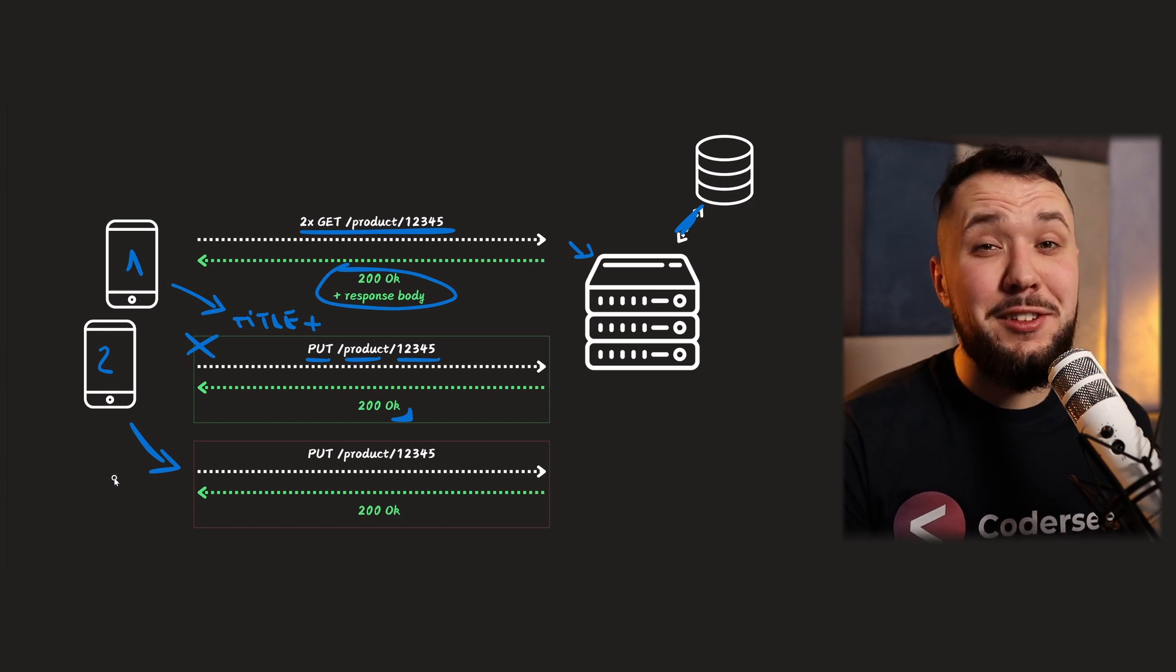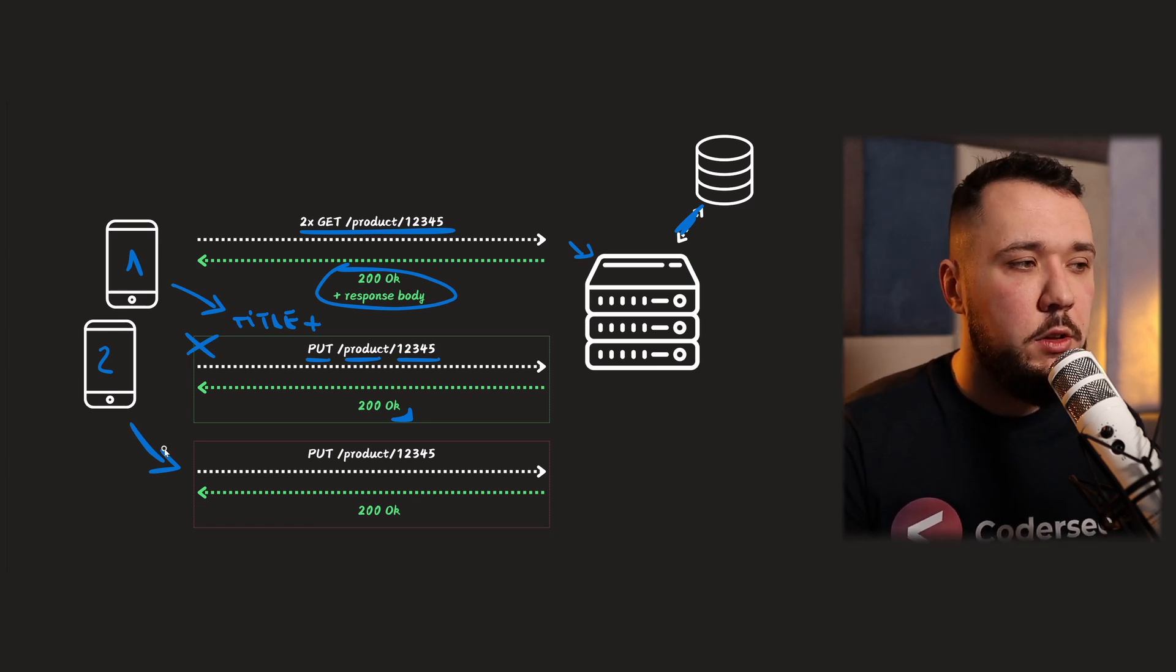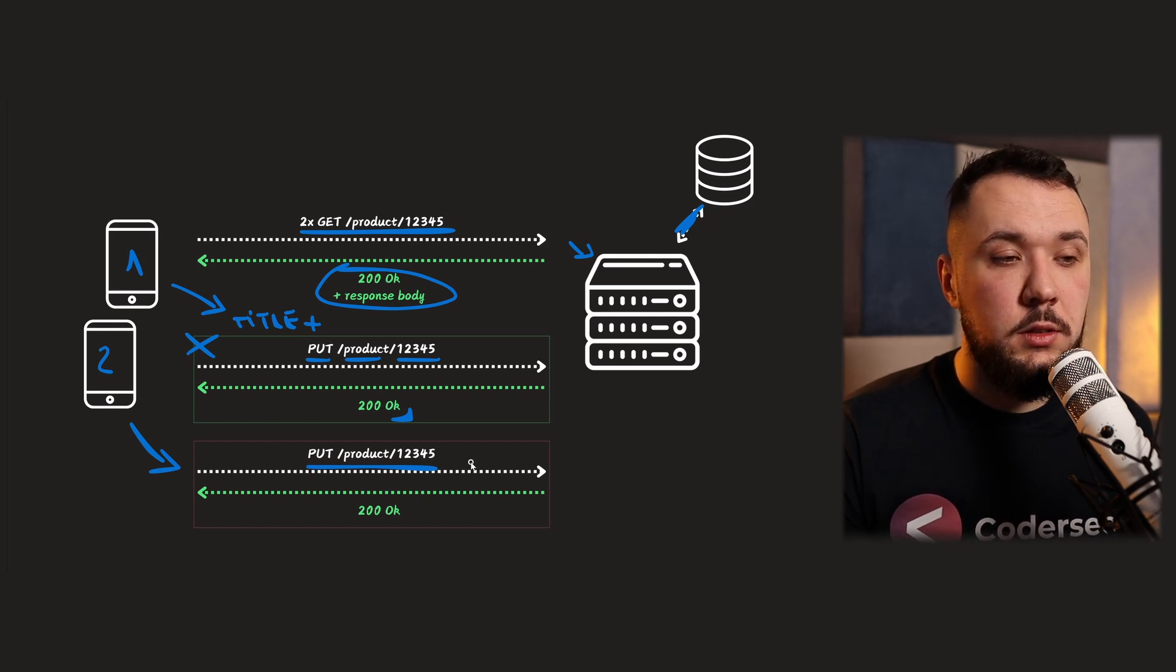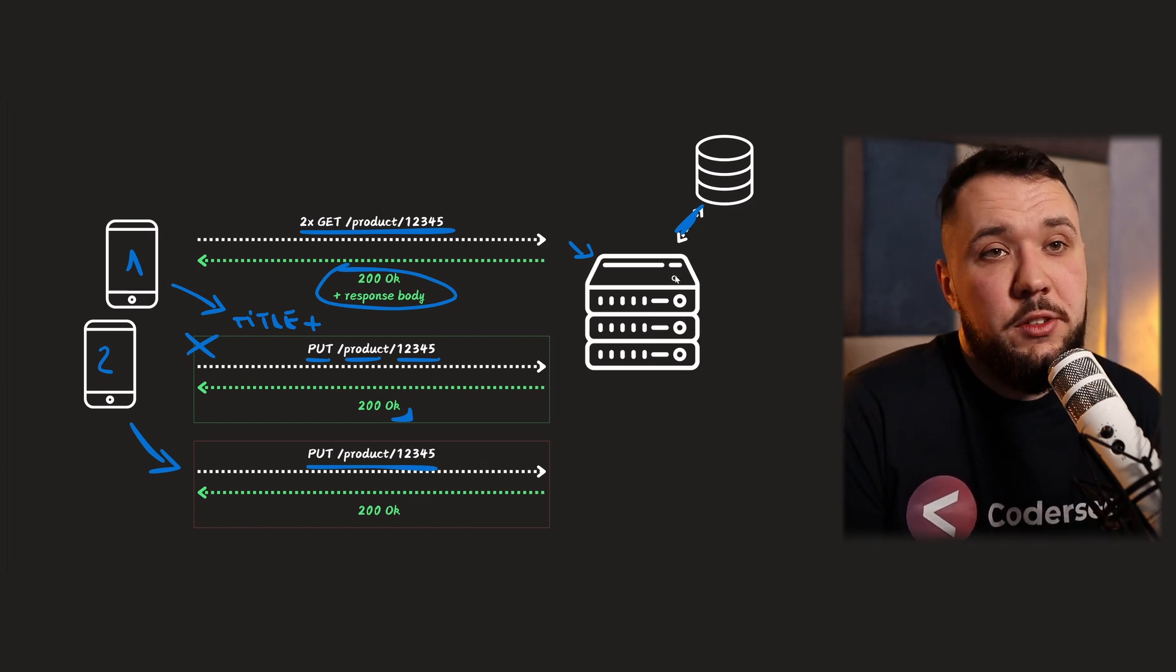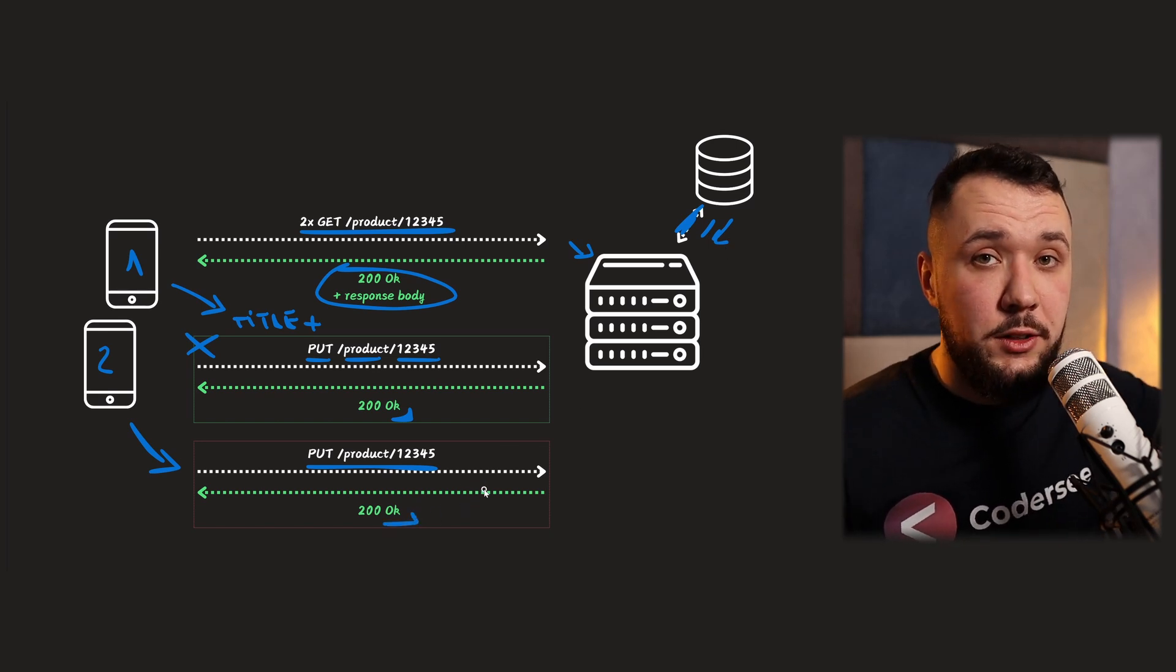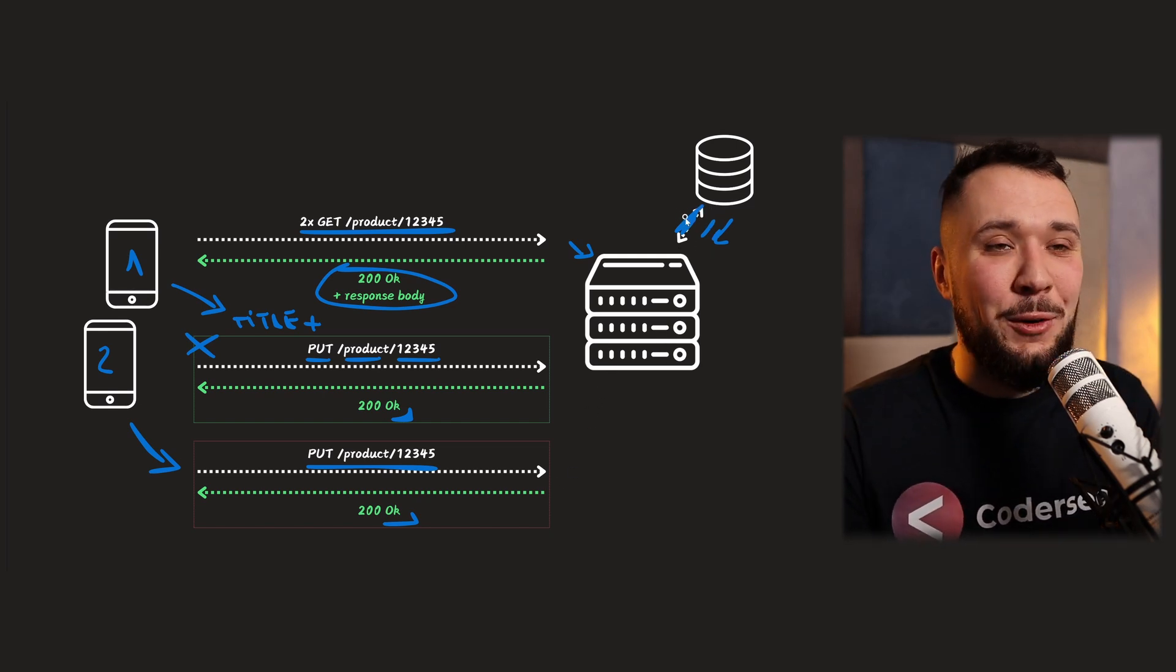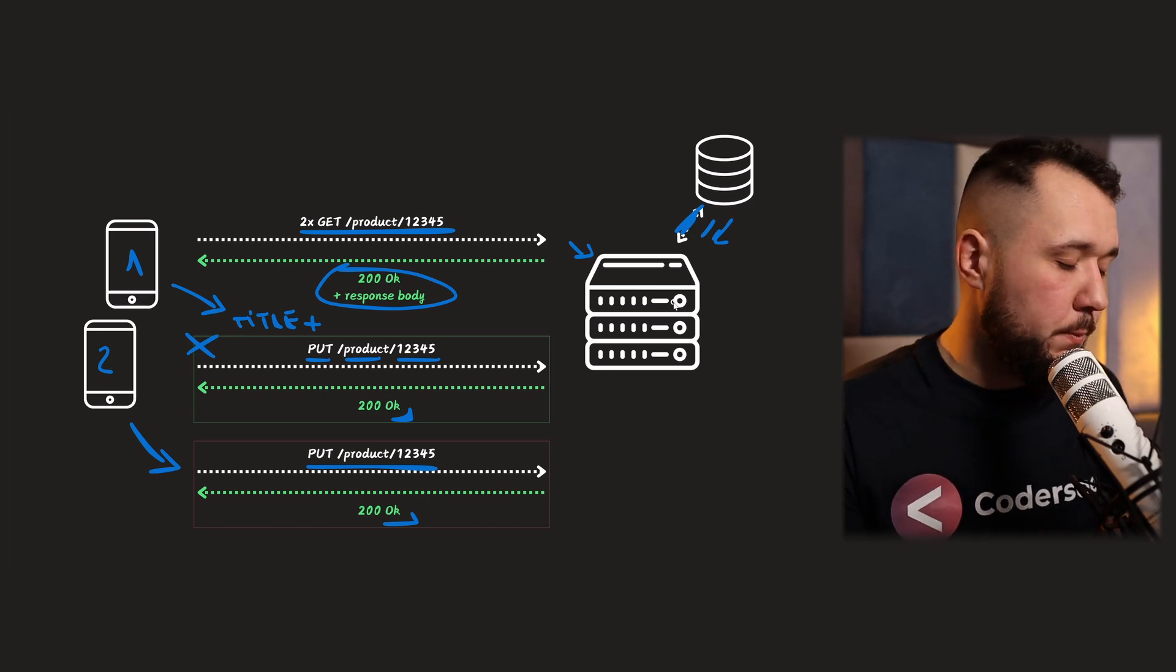So client two wants to make the update, but it still has old title. And let's imagine that client two wants to update, I don't know, description and price. So it will take an object, make a PUT request, and this object will contain old title, new description, and new price. So whenever server receives that, it doesn't care. It goes to the database, it gets the response, it marks that as 200 OK, returns that to the client. And what happened? We updated the document in the database, for example, in MongoDB. We updated the entity with old title, new description, and new price.